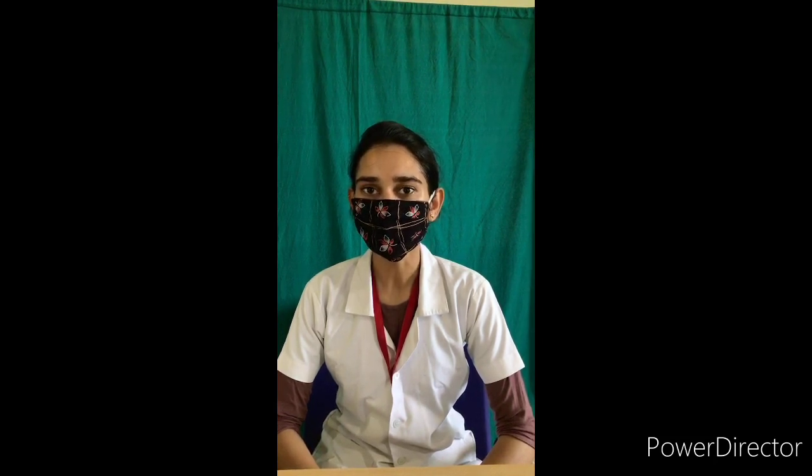Definition: Vital signs are the basic component of assessment of physiological and psychological health of the client. Body temperature, pulse, respiration, blood pressure, and pain are signs of life.